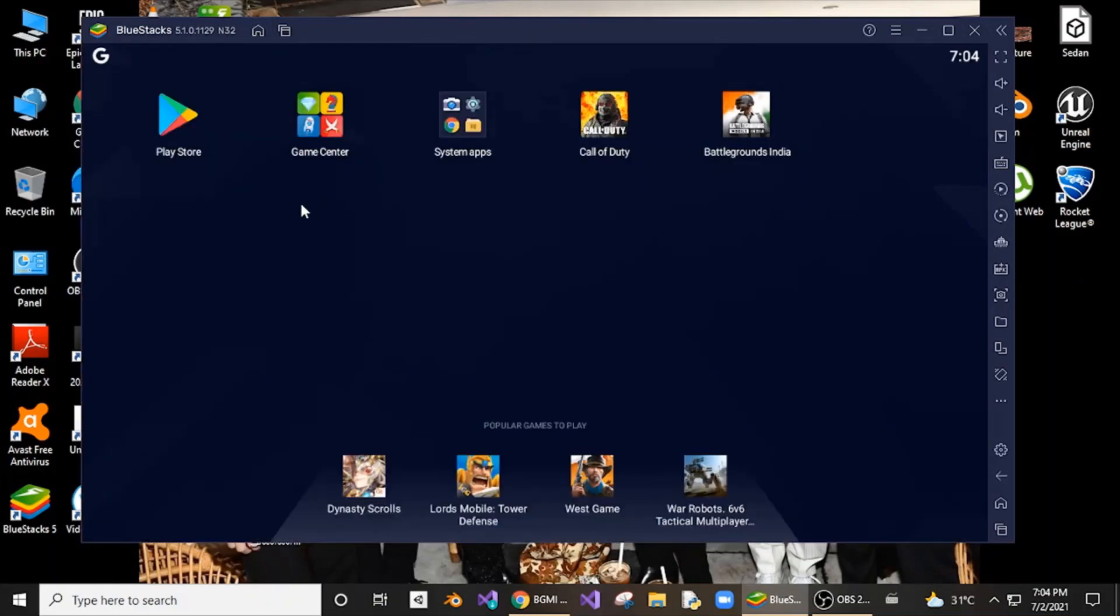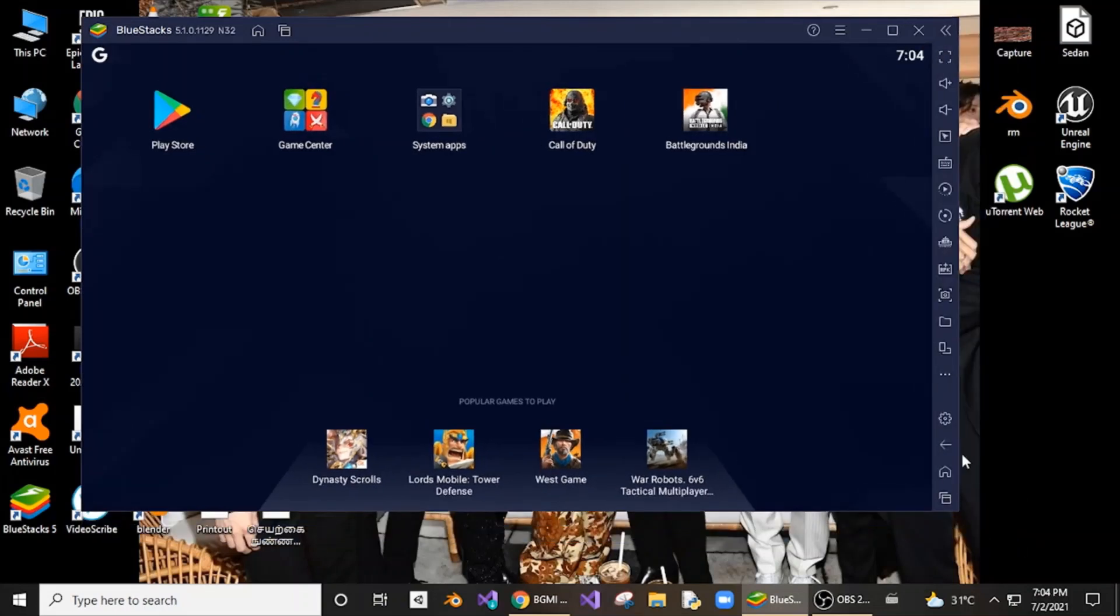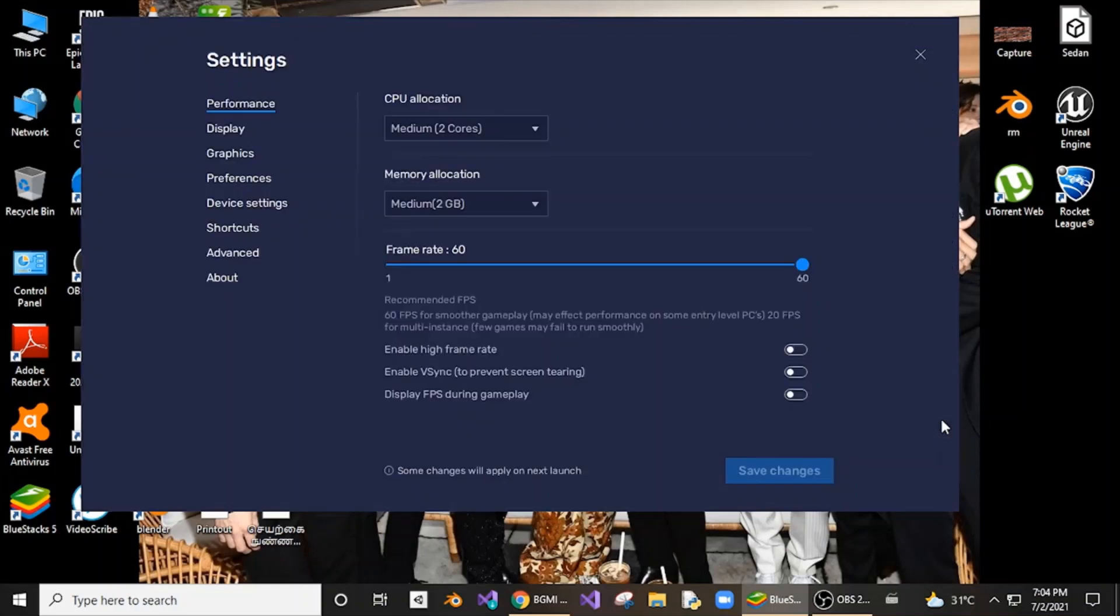First, just download Battlegrounds India. You need to go to settings - the settings option that will be present in your BlueStacks home. Go to settings and you need to go to About.